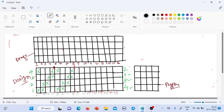Hello guys, good evening to all. Remika here. How are you guys? This is a herringbone design. I have a viewer for this design, so let's start with the design without wasting any more time.